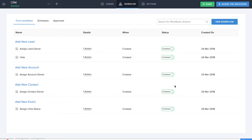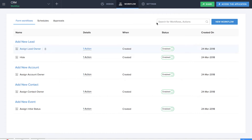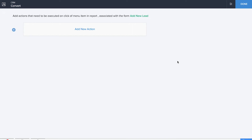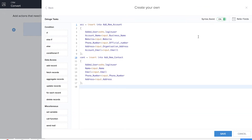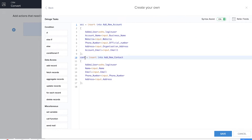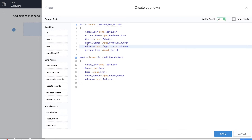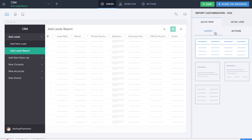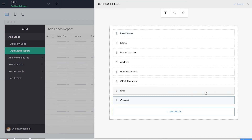Now it's time for us to go to the backbone of this application, which is creating functions for reports. We'll add a particular action and name the action item as 'Convert', so that when we click on convert the lead gets converted. Let's type the Deluge script — when you click on convert, this workflow will convert that particular lead into fields with information from the 'Add New Account' form and 'Add New Contact' form. The organization address becomes the address, the business name becomes the account name, and similarly the phone number, address, name, and email reflect in the contact form. Let's click save.